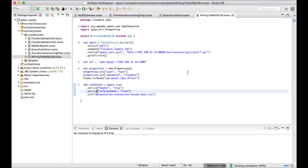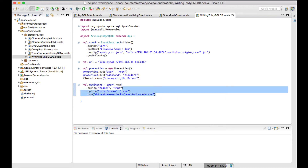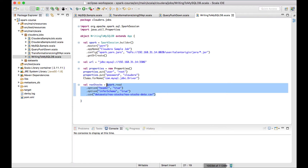If you're not aware of reading a CSV file in a Spark job, I have a video created for that and I'll leave a link in the top right corner of the video — you can go check it out. Now that we have loaded the CSV file, I want to write its contents.